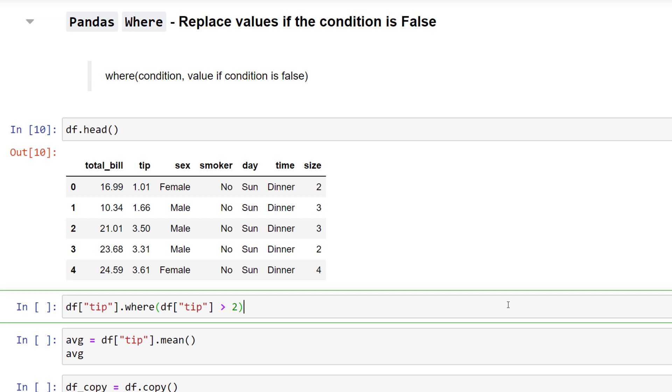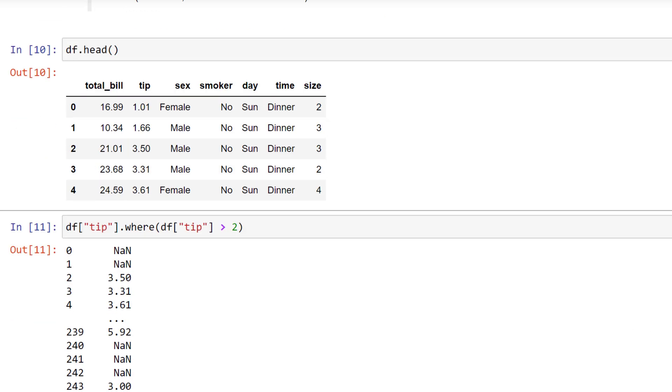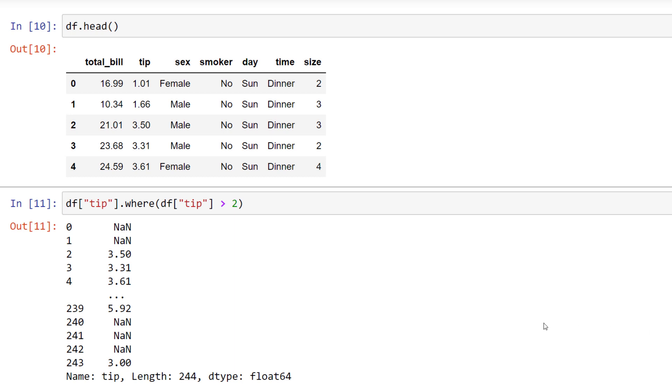Let us say, in our dataframe, we want to replace the values where the tip size is below $2. To do this, we can use WHERE followed by our condition. When you run this cell, pandas will replace all values that do not meet this criterion with NaN.